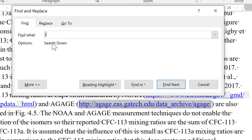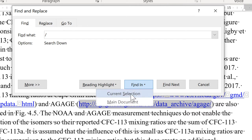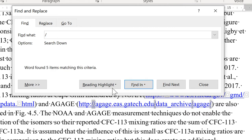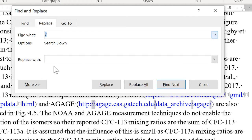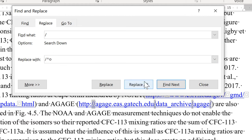And I want to find every single forward slash. And I want to find only the forward slashes in the text I currently have selected. Then I am going to replace that with a forward slash and a Zero Width Space. And the symbol for a Zero Width Space is a caret symbol and the letter O. And then Replace All.